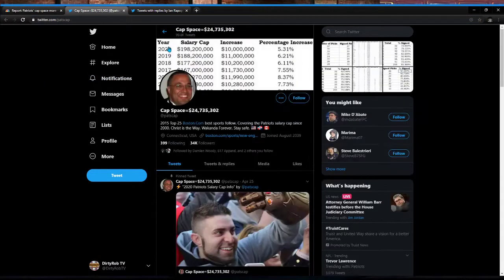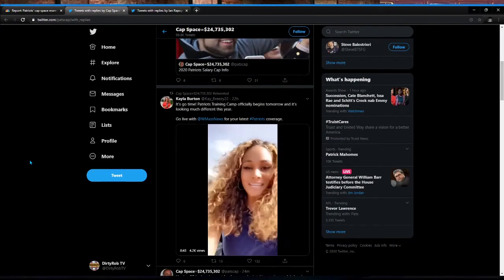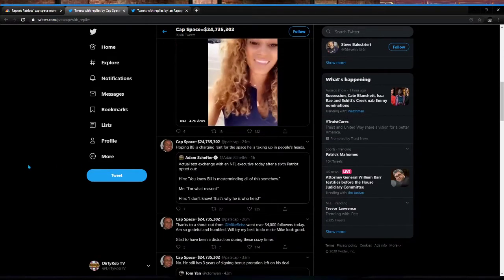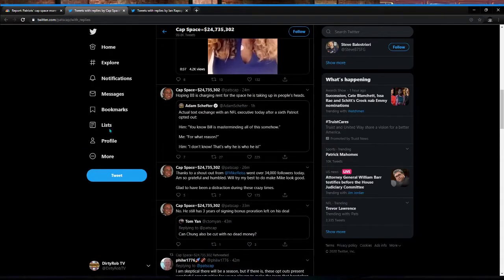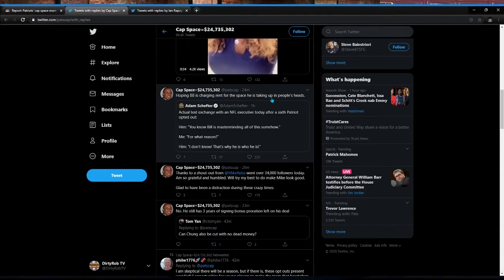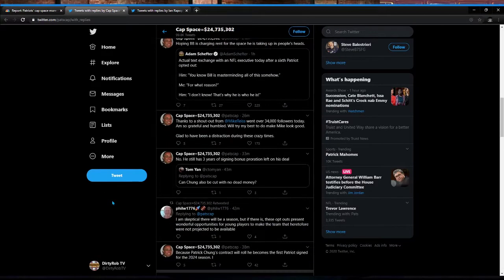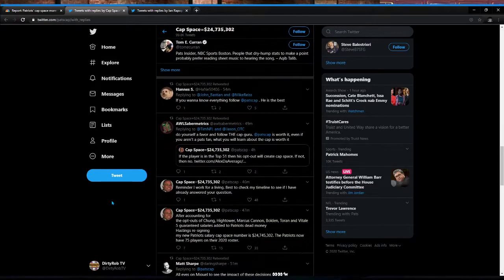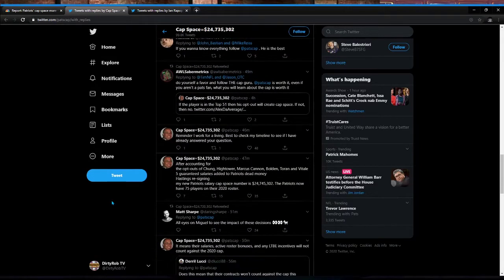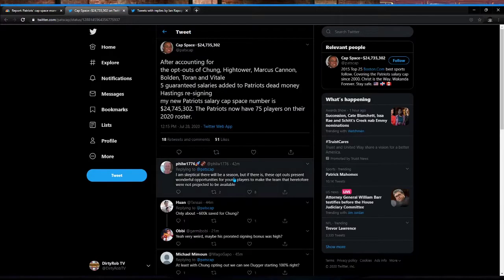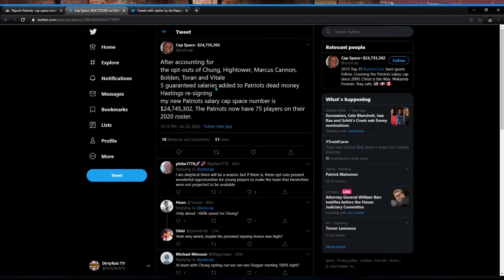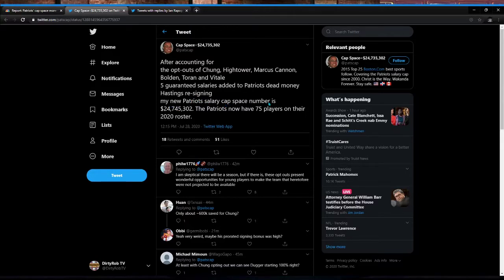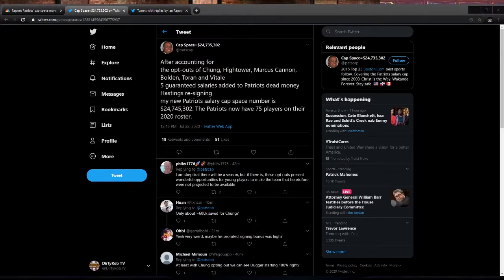So basically, we can go into this guy. This is the source for the cap information. He's very credible. I'm hoping Bill Belichick is charging rent for the space he is taking up in people's heads. So basically, this is the new things. After accounting for the opt outs of Chung, Hightower, Marcus Cannon, Teran, and Vitale, the Patriots' five guaranteed salaries added to the Patriots' dead money. My new Patriot salary cap number is $24,745,302. The Pats now have 75 players on their roster. So they're down to 75 players right now. So they can make some moves. They can bring some players in.